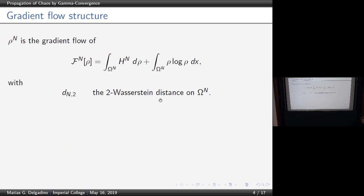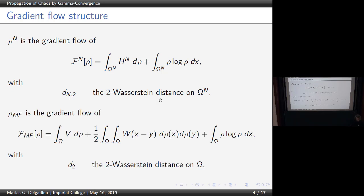Let's talk about the gradient flow structures. At the level of rho_n, rho_n is a gradient flow of the energy F_n in the Wasserstein distance on omega to the n. This is fairly classical — just a potential term. In the limit, the mean field limit is the gradient flow of the mean field energy, where H_n decouples into a potential term and an interaction term. The gradient flow is with respect to the Wasserstein distance on omega, and here you have omega to the n — that's the n-dependence on the metric.